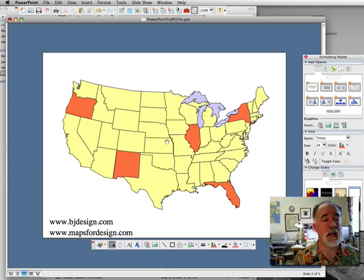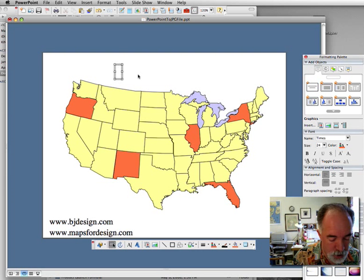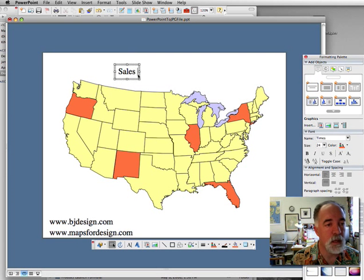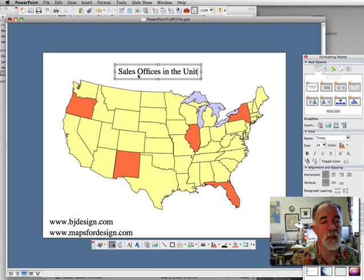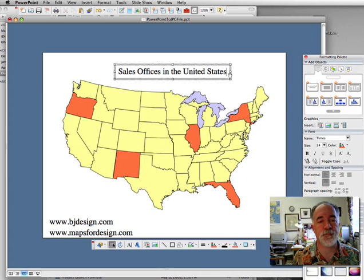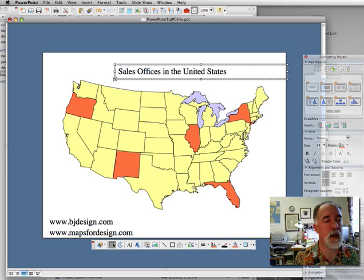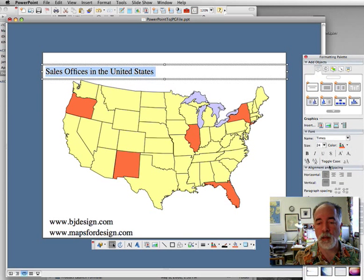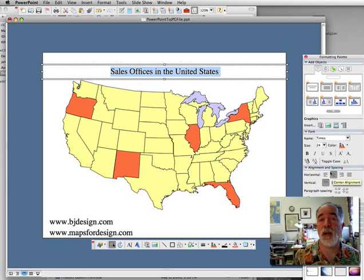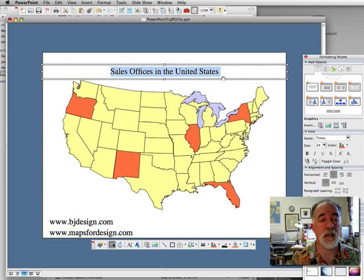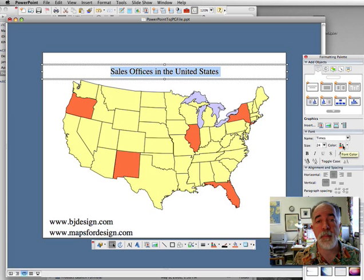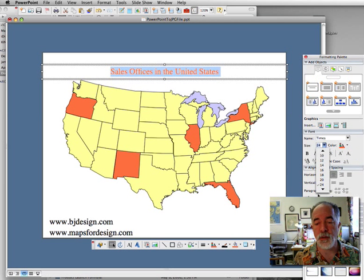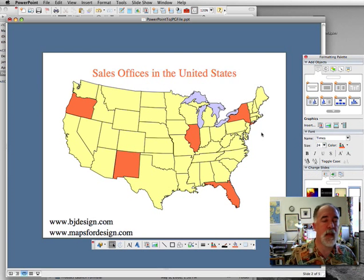We have our U.S. map colored with the Great Lakes and our sales offices. I'm going to add a little bit of text up here. Let's stretch this out — if we stretch out the text box, select our copy, and go to alignment and spacing in the format palette, we can put it right into the center. It's a great trick: just stretch the text box around the outside and it will be right in the middle if you center it. Let's make the copy the same color as the sales offices and increase the size a little bit. There's our map all ready to go.